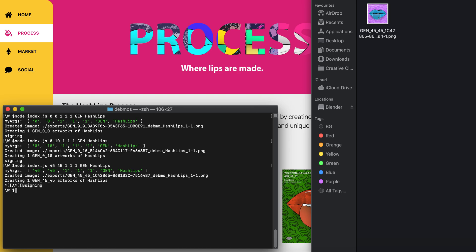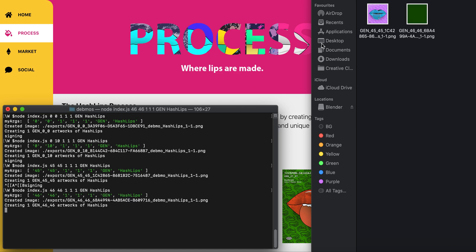While that's done, we're going to also generate 46 and then 47 afterwards, just to show you the three different HashLips we'll be using.